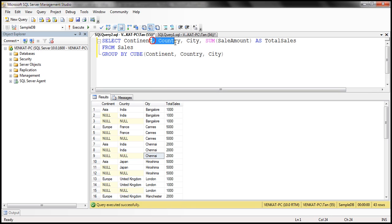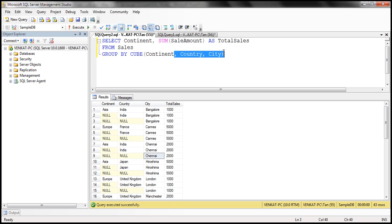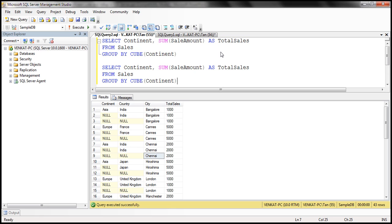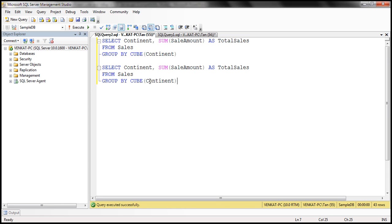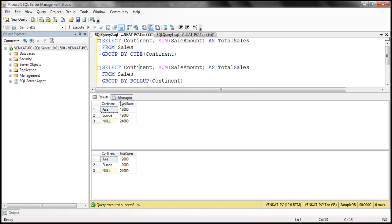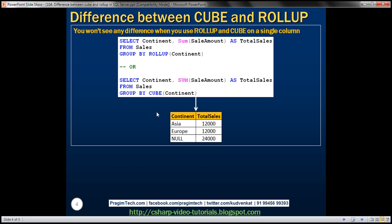We want just the continent and then sum of sale amount, GROUP BY CUBE, using just continent. Let's make a copy of this, and instead of CUBE, use ROLLUP. When we execute both of these two queries, we are going to get identical results. So when you are using ROLLUP and CUBE and passing only one column to those functions, within the result you won't see any visible difference.